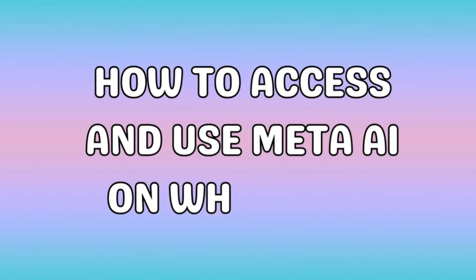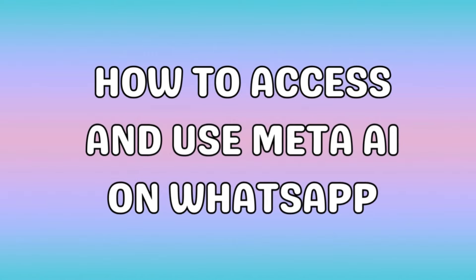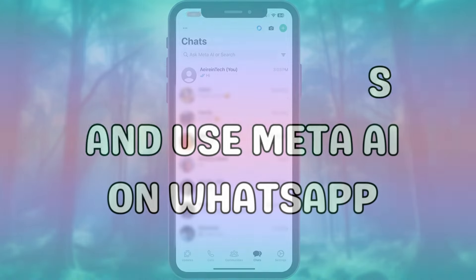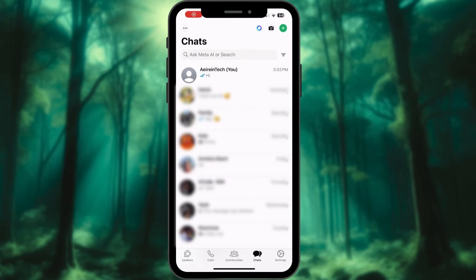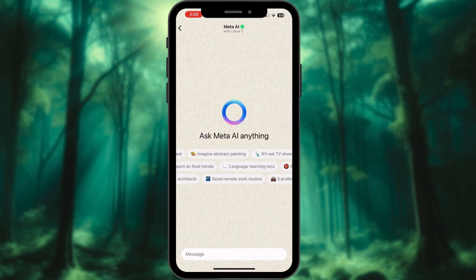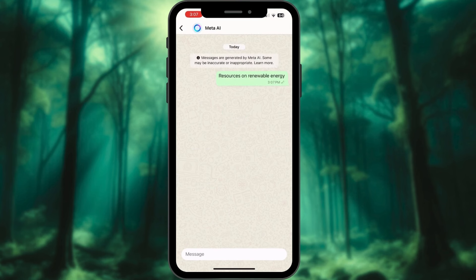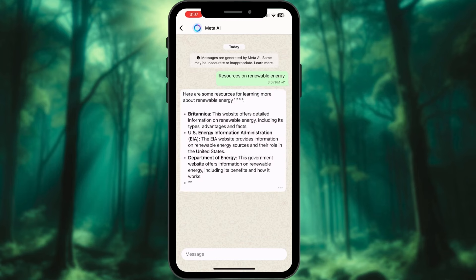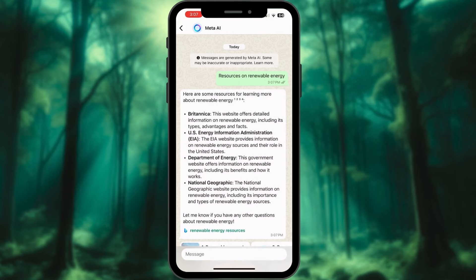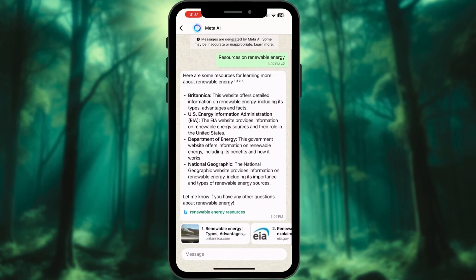WhatsApp users can also access Meta AI within the app. Launch WhatsApp on your device and tap the Meta AI icon at the top of the screen. Enter any prompt or request of your choice and hit send. You'll get the desired results.